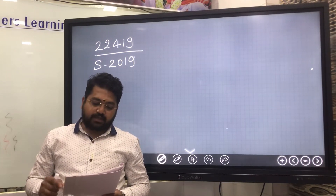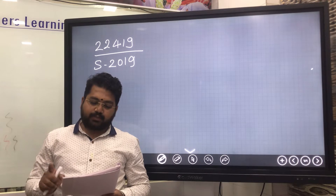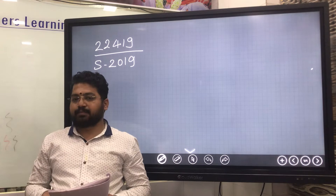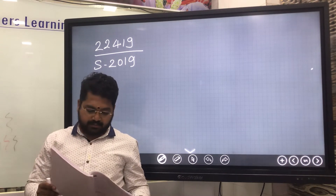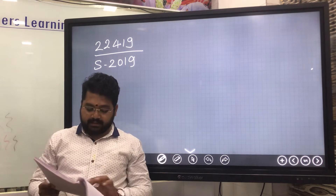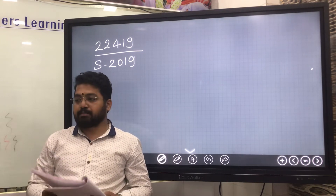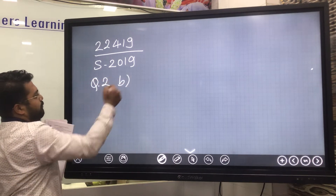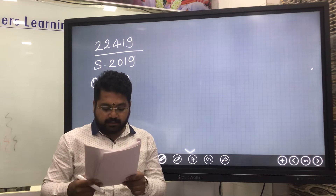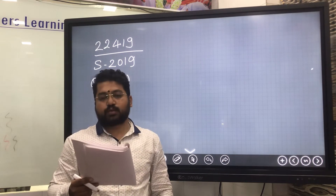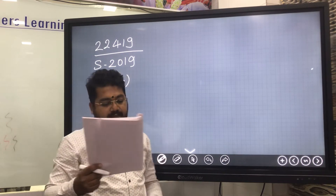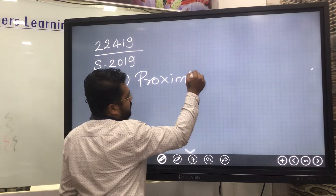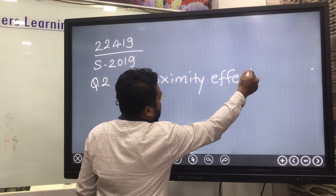Today we are going to study about subject code 22419, summer 2019 paper, question number 2B. The question is: describe the proximity effect and state its advantages and disadvantages. So the question is about proximity effect.